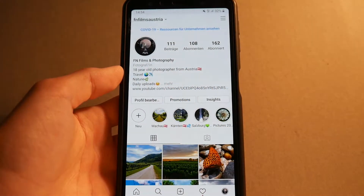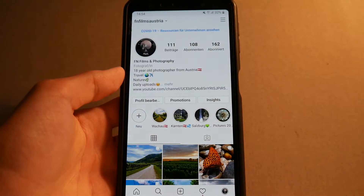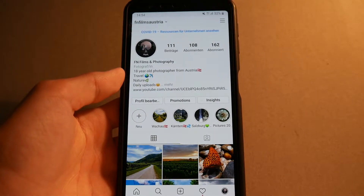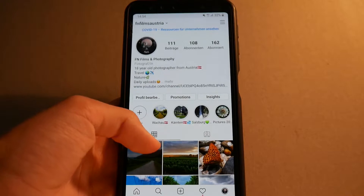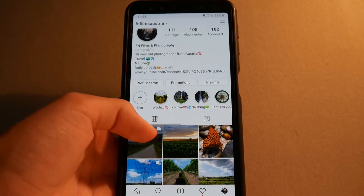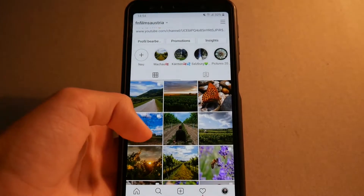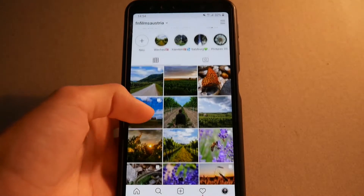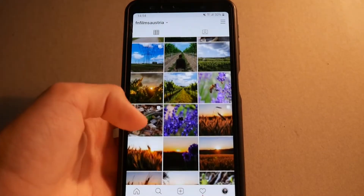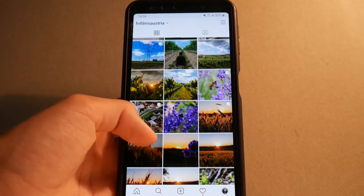If you want, you can follow my Instagram account fnfilmsaustria. The link is in the description. On this account I am posting daily content of pictures I've taken on my trips across the country or the world.